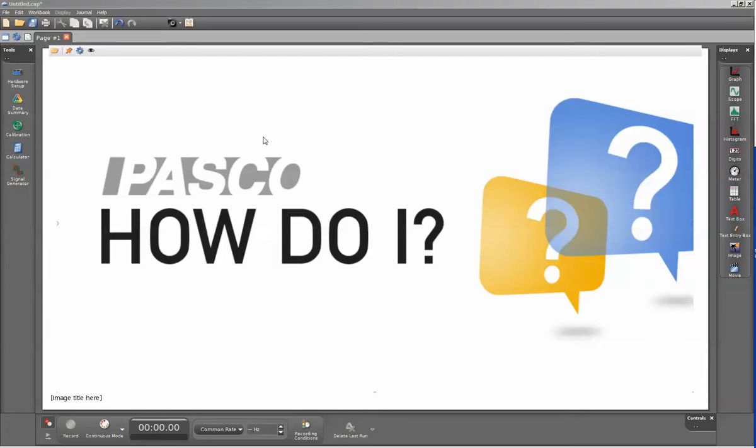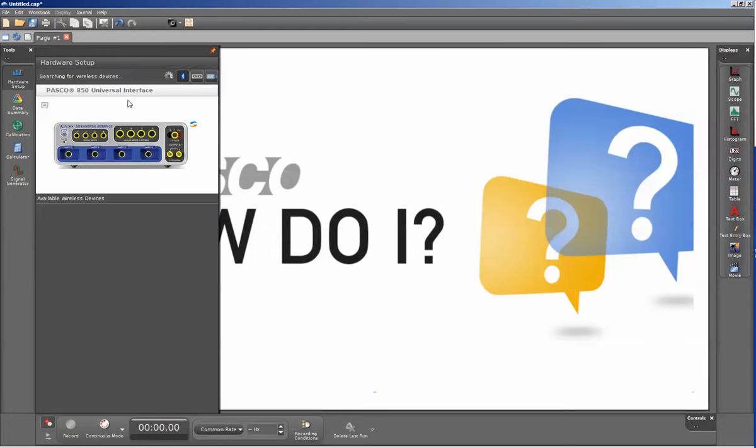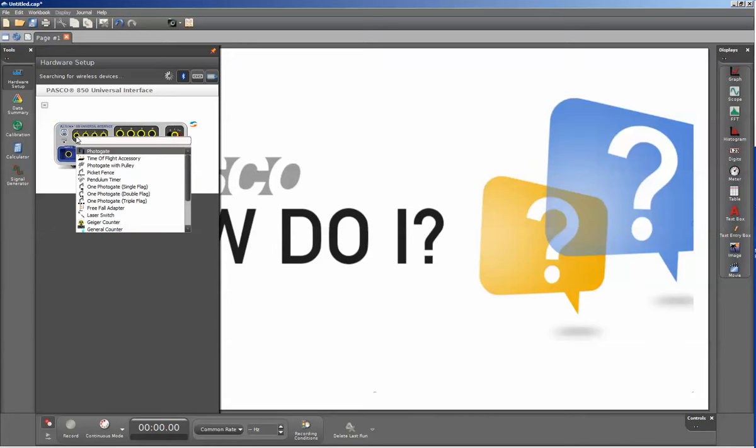This is a video showing the use of Pasco Capstone with the GM tube. I'm going to click on my hardware setup on the upper left hand side and designate digital channel 1 for the GM tube.